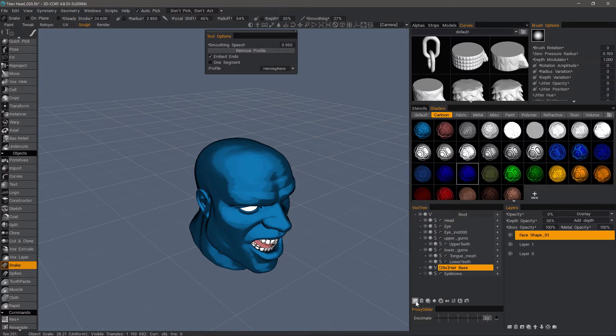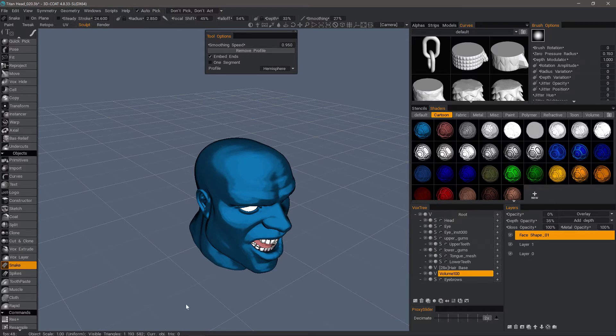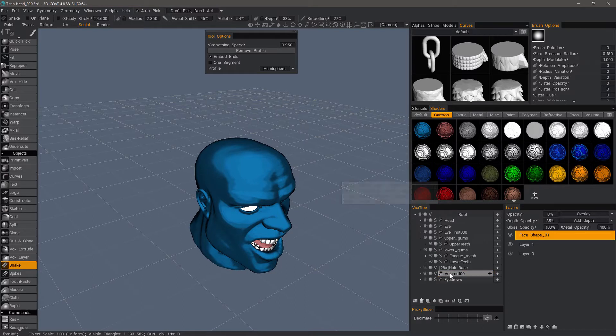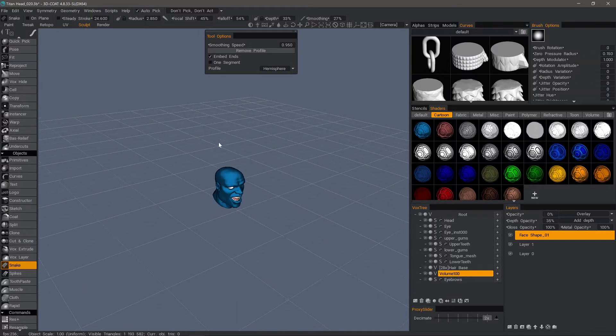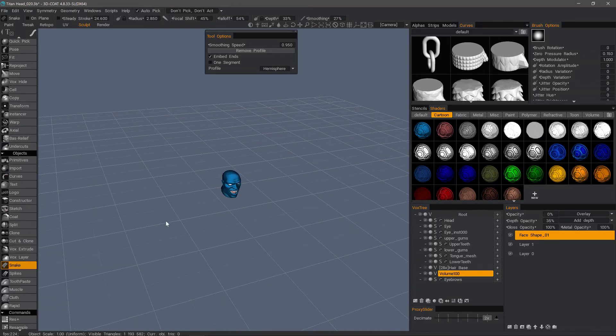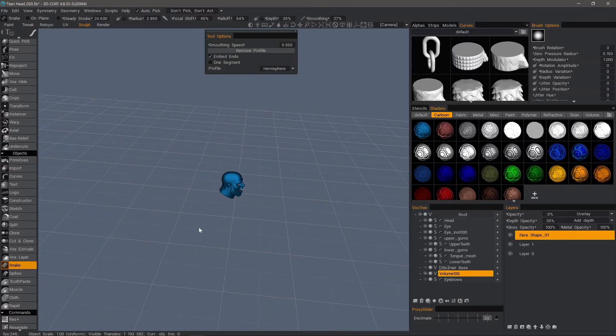I'm going to create a new layer in voxel mode. You could do this in surface mode as well, but when you're working with voxels, you need to be a little bit cognizant of scale because the larger the scale, the more resolution you're going to have. If you're working on a smaller scale, then you need to increase the resolution on the layer all that much more.